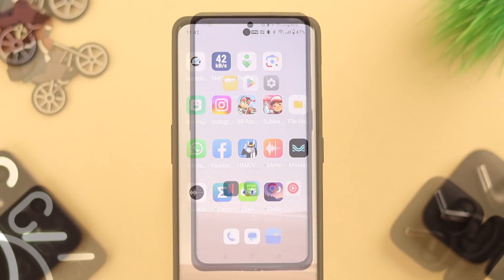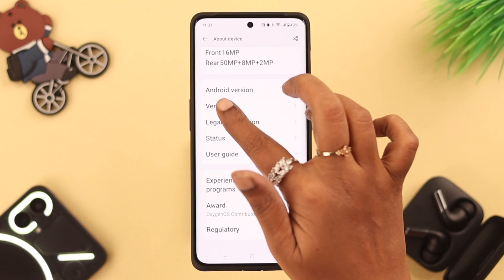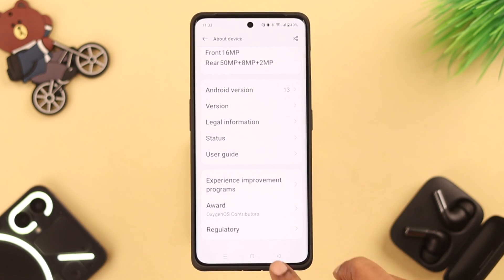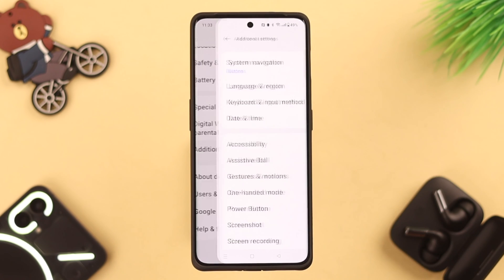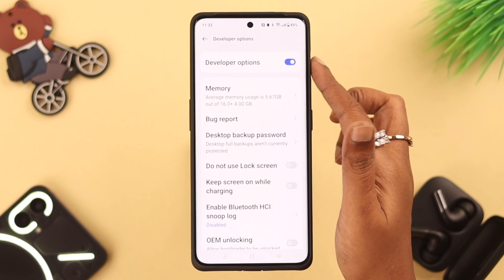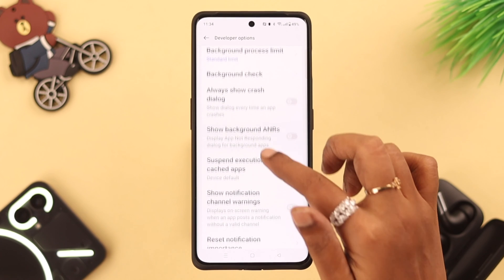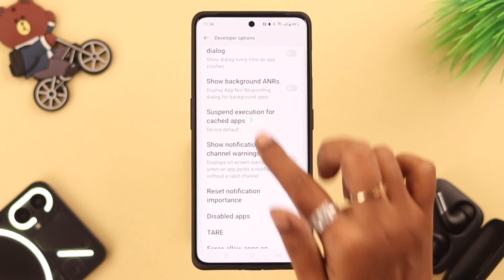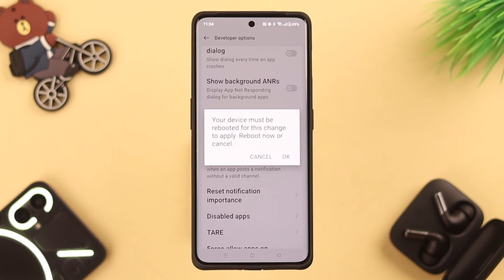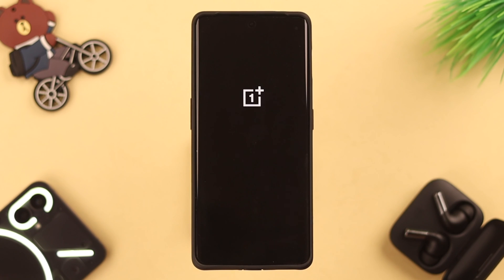If your problem still persists, go to Developer Mode. From Settings, go to About Device, scroll down to Version, and tap 7 times on Build Number to enter Developer Mode. Go back to Settings, to Additional Settings, scroll down to Developer Options and enter it. Now keep scrolling down to the app settings and look for 'Suspend Execution for Cached Apps'. Tap on it, select Enable, and as the pop-up says, restart your phone.